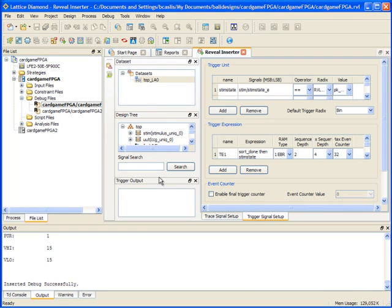So once I've finished inserting debug into my design and fully implemented the design process, just like I do with ISP Lever, I can then move on to programming the device and using the reveal analyzer.